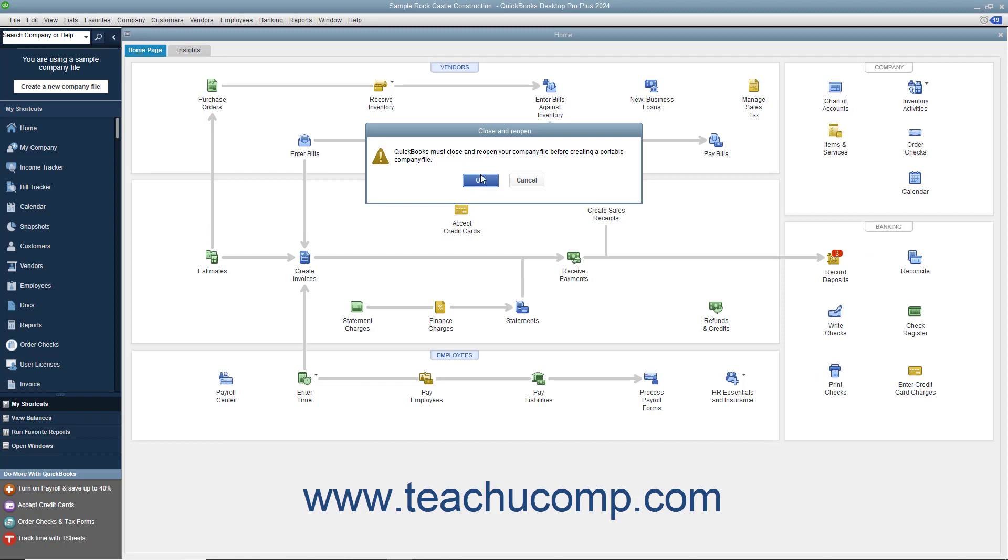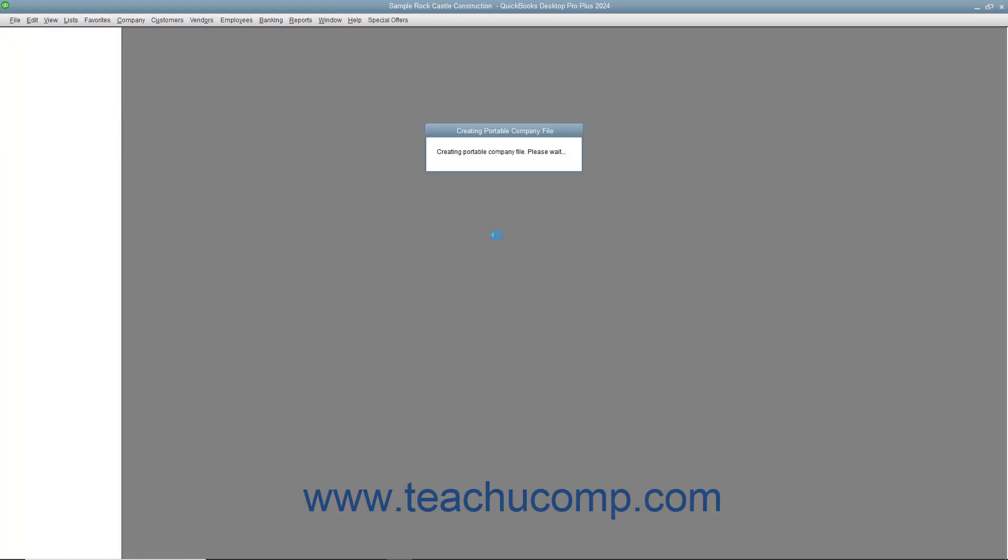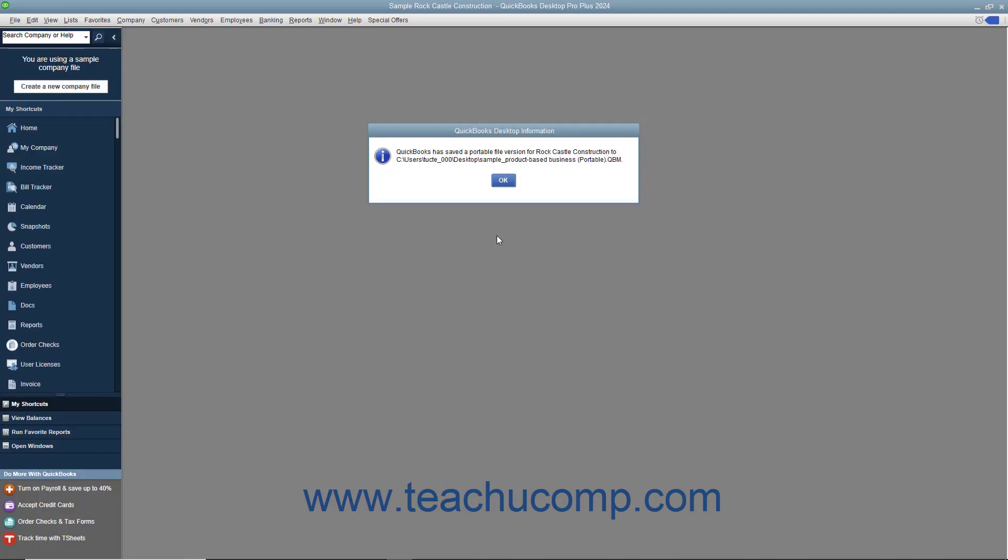Click OK at the message box that tells you QuickBooks must close and re-open the company file first. QuickBooks will then create the Portable Copy for you. Then click OK in the message box that appears.